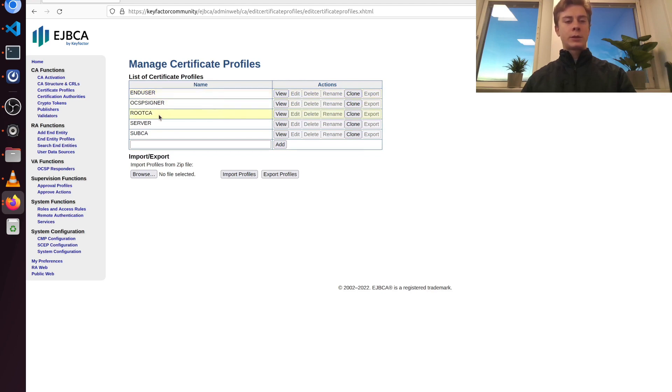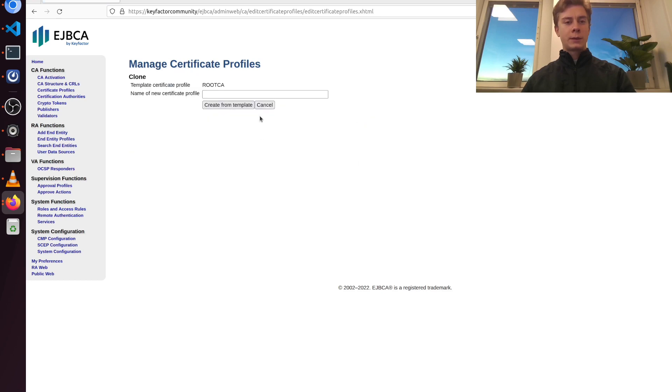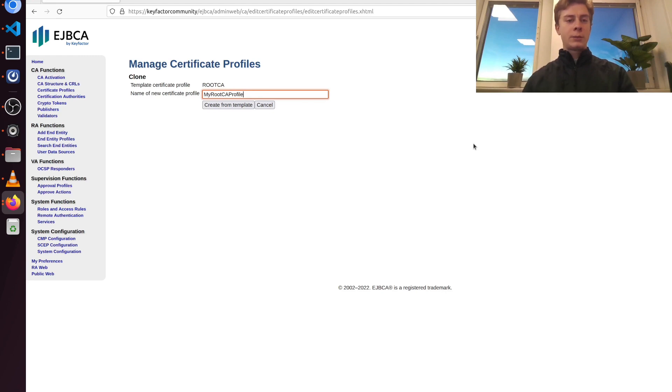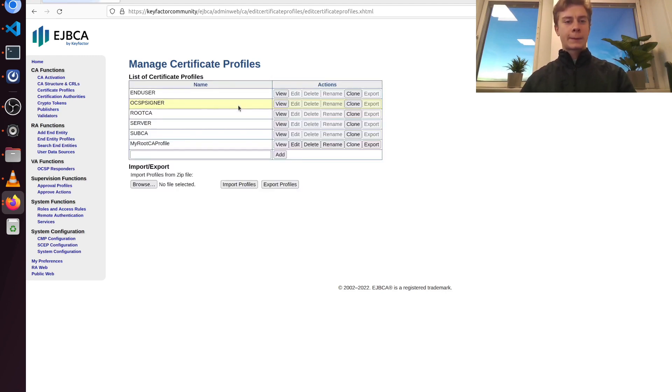Since we're creating a root CA today, I'm going to go ahead and clone the built-in root CA profile by clicking clone here. I'm going to name this new profile my root CA profile. Then I'm back in the list and I'm going to click edit on the new profile.